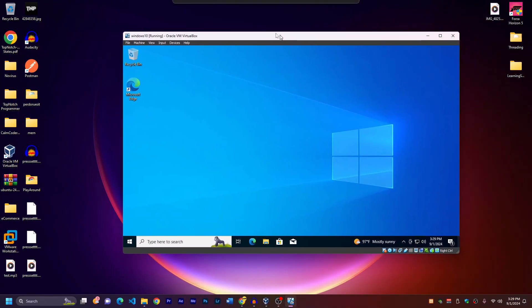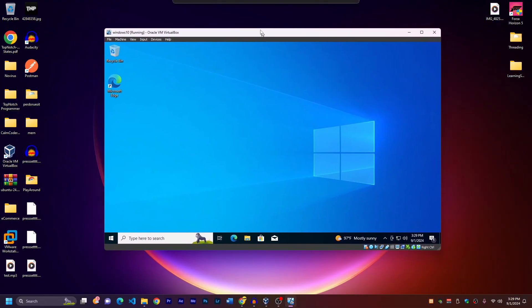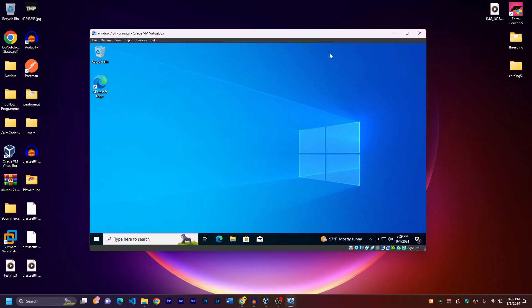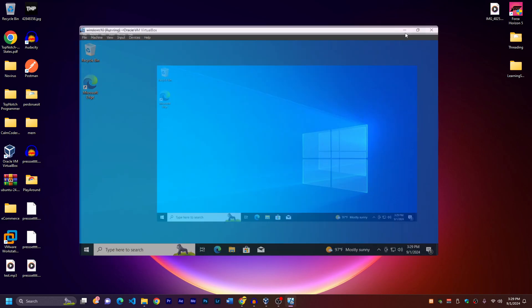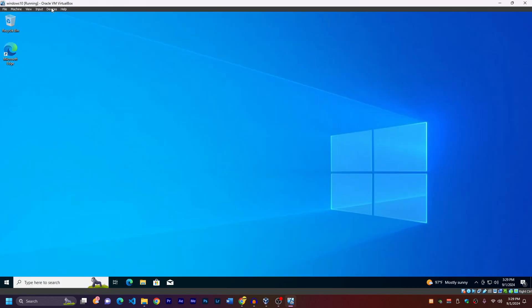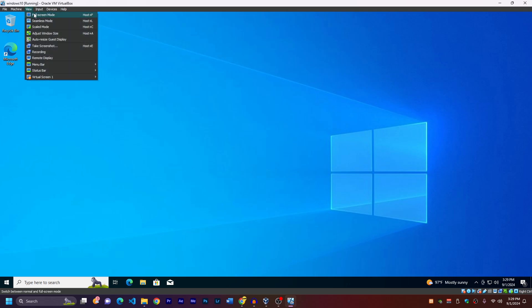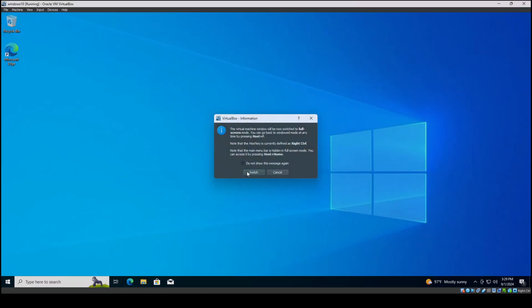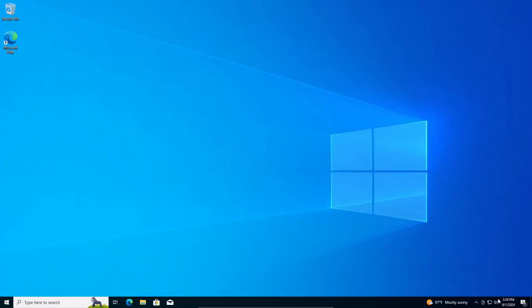This video we're installing Windows 10 inside a Windows 11 computer. So I'm on Windows 11 and I'm installing Windows 10 in a virtual machine and it works really well. You can go full screen, it has a really good resolution and also it works well with the internet connection and you can do everything just like a normal Windows.